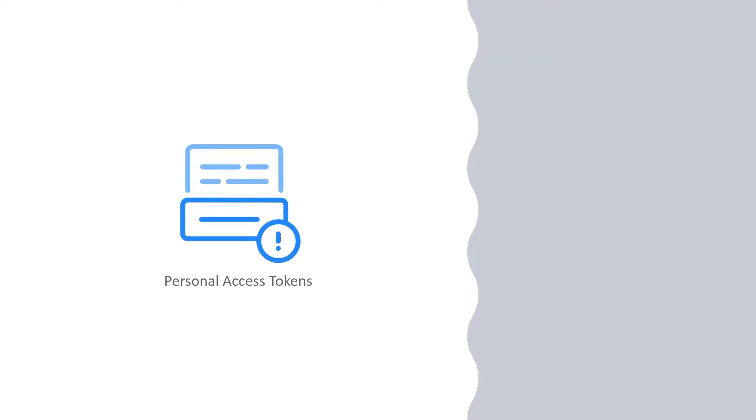A Personal Access Token, or PAT, is an alternative to using a password to access GitHub resources. GitHub has added the ability to set expiration dates on your PATs. Let's see how that works.